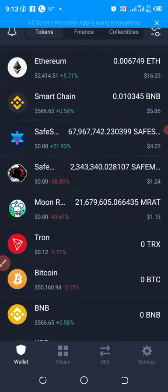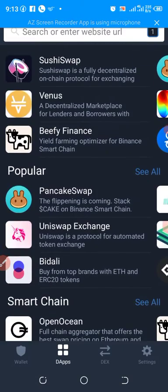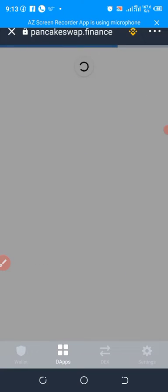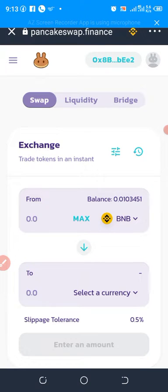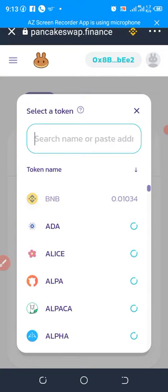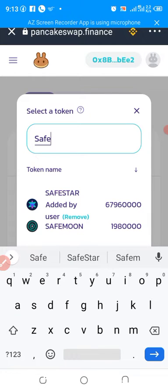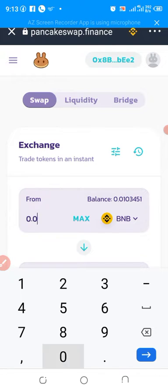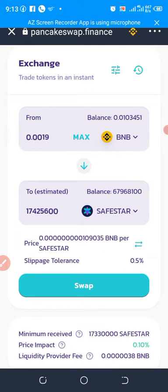Go to dApps, then go to PancakeSwap. Let's say you want to buy a particular coin — for example, Safe Moon. We are buying a dollar's worth of that coin. Let's go and click on swap.